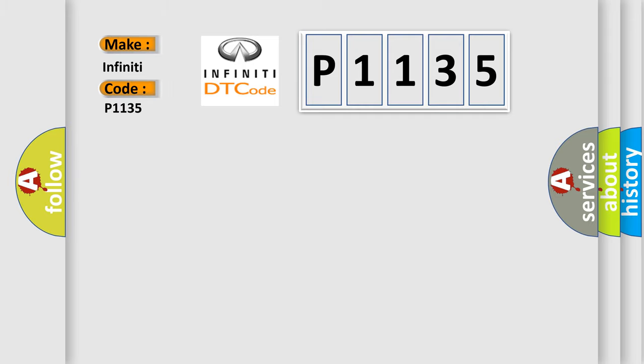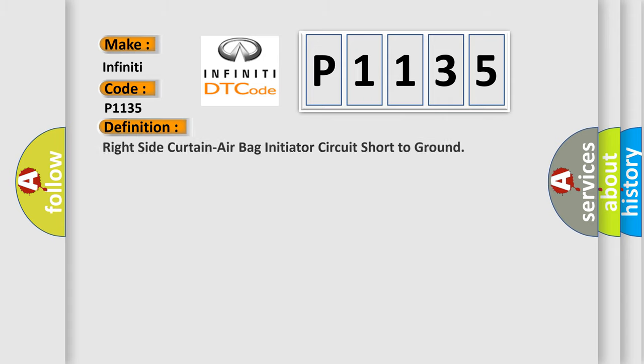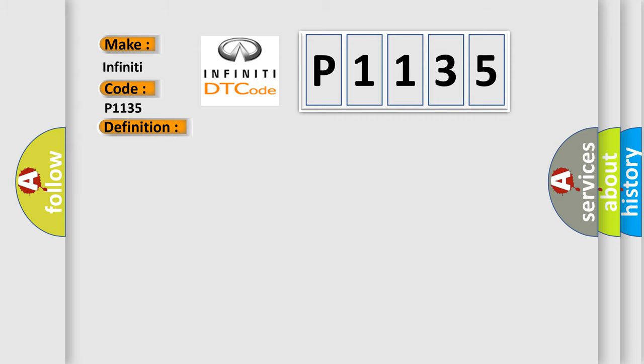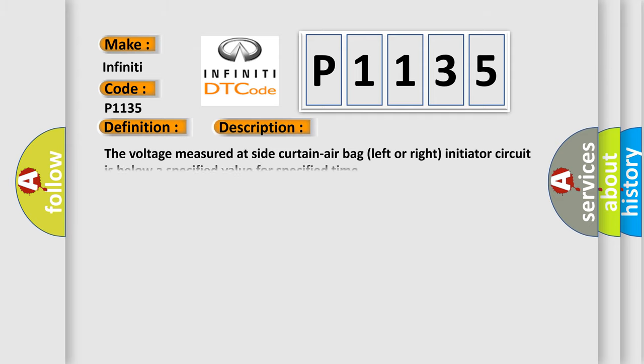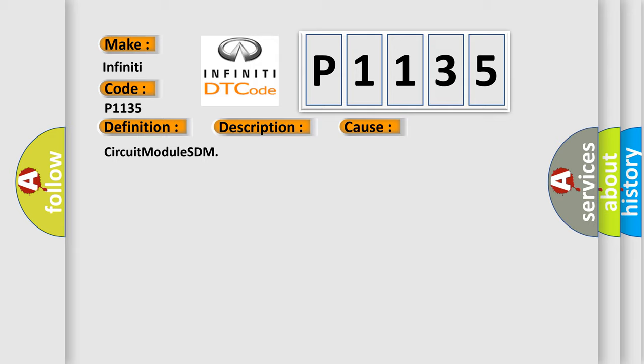For Infiniti car manufacturers, the basic definition is: Right side curtain airbag initiator circuit short to ground. And now this is a short description of this DTC code: The voltage measured at side curtain airbag left or right initiator circuit is below a specified value for specified time. This diagnostic error occurs most often in these cases: Circuit module SDM.